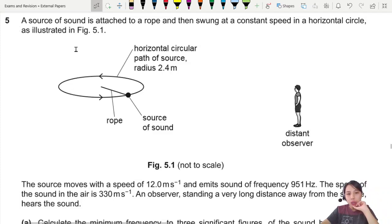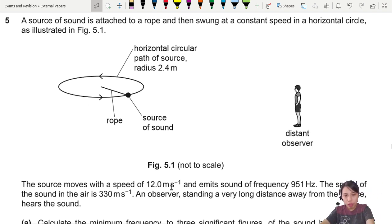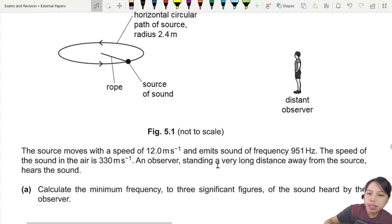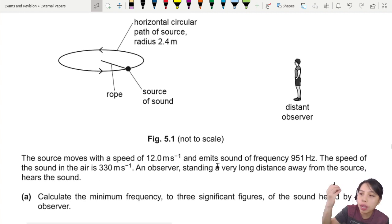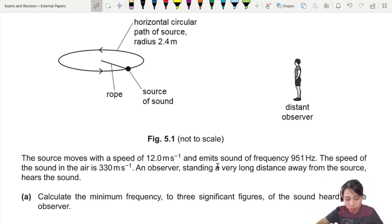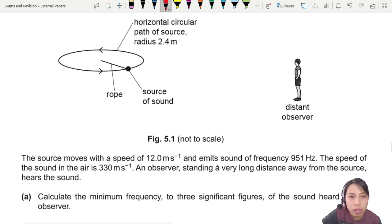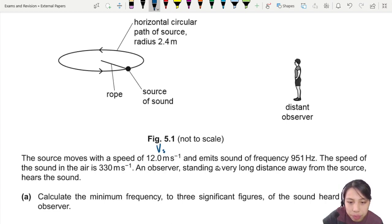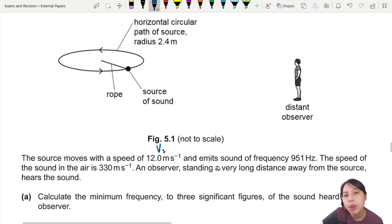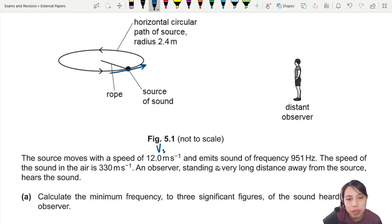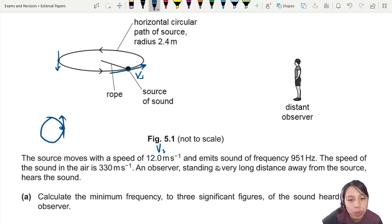A source of sound is attached to a rope, then swung round and round in a horizontal circle. The source moves with a speed of 12 meters per second and emits sound of frequency 951 Hertz. The speed of sound is given. This looks like a Doppler effect question because you have something making a noise while swinging around. The speed of the source is vs — we can consider that as tangential speed, so at any point it's traveling at a certain speed tangent to the circle.